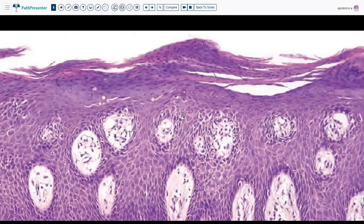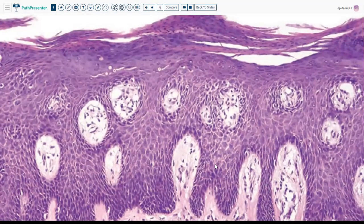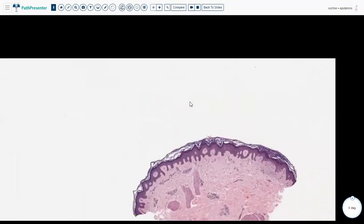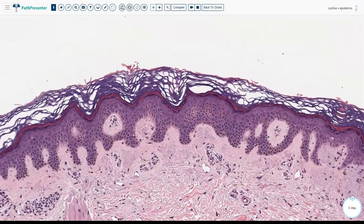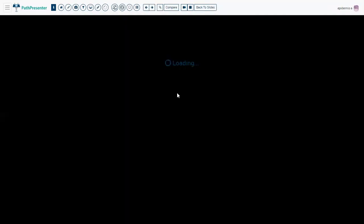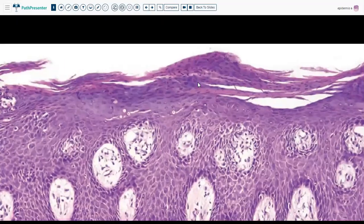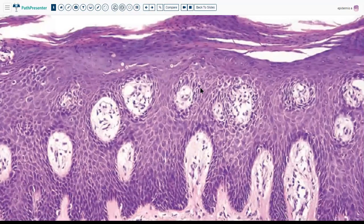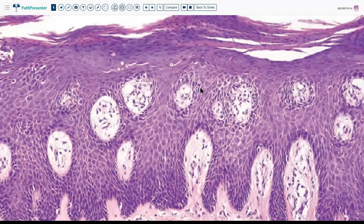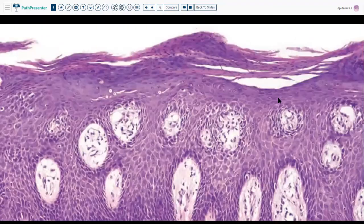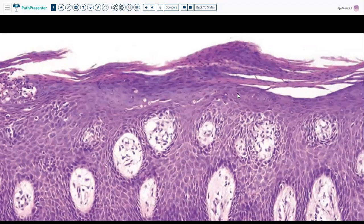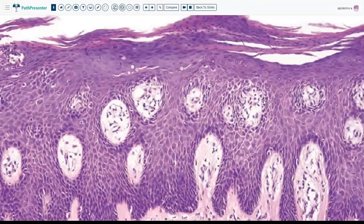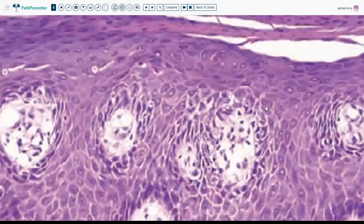This is an example of psoriasis. Why is there parakeratosis? Because normally, skin cells take about 28 days to reach the stratum corneum — by that time, the nucleus has died, so you see anucleated cells. But in psoriasis, the cells reach the top in only five to seven days, so they didn't have time to lose their nuclei. Another noteworthy feature in this slide is the decrease in the granular layer — almost complete absence — what we call hypogranulosis.